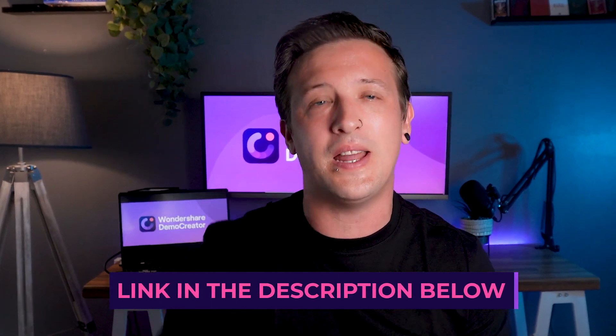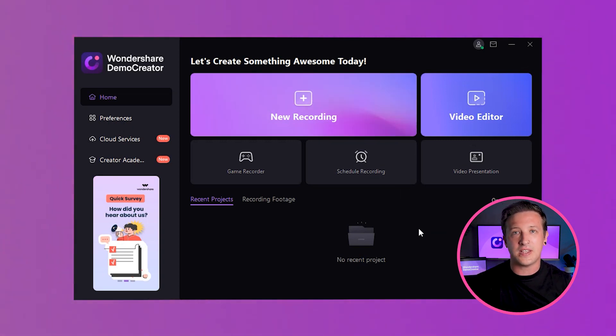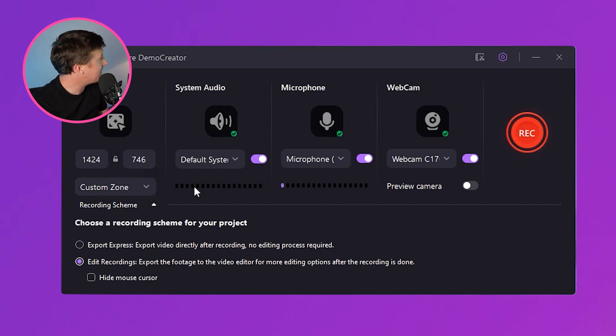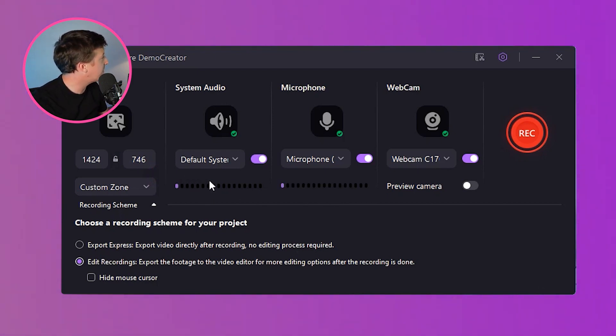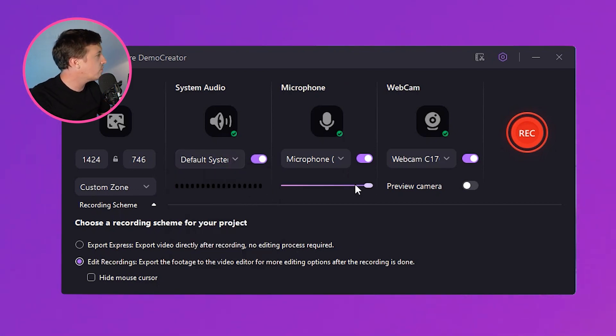When it comes to actually recording your course, the choice of tool can significantly impact the quality and reception of your content. That's where Wondershare Demo Creator steps in. You can download Demo Creator from the official website using the link in the description. Upon launching, select the 'New Recording' button to open the all-in-one recorder. In the settings, you have the ability to record system sounds for software walkthroughs and microphone audio for your narration — this dual audio recording ensures your tutorials are both informative and engaging.